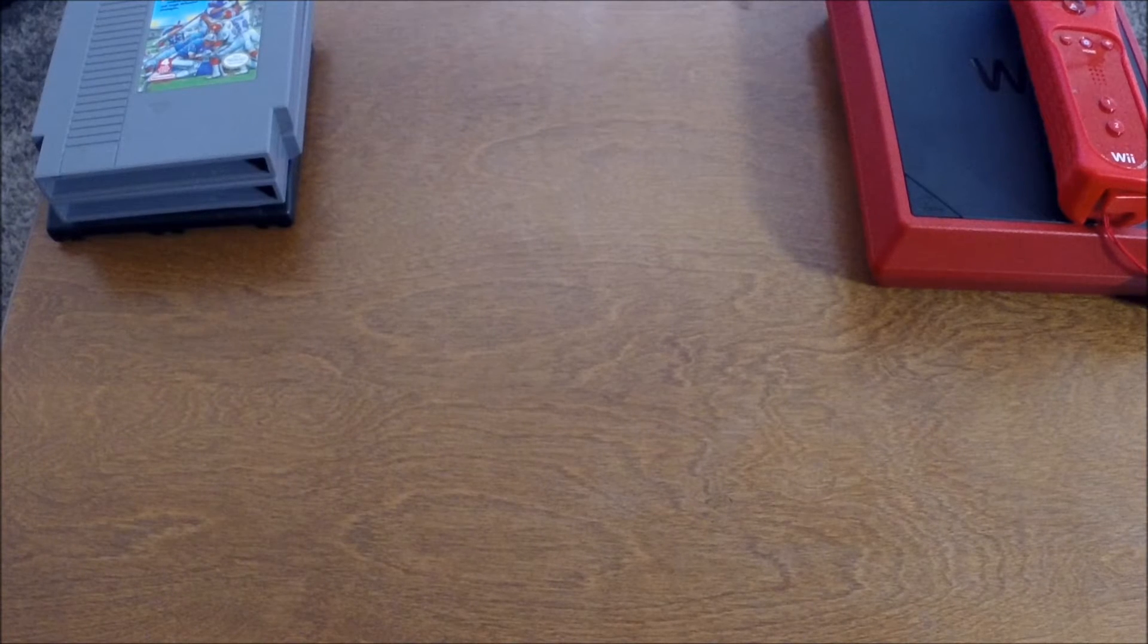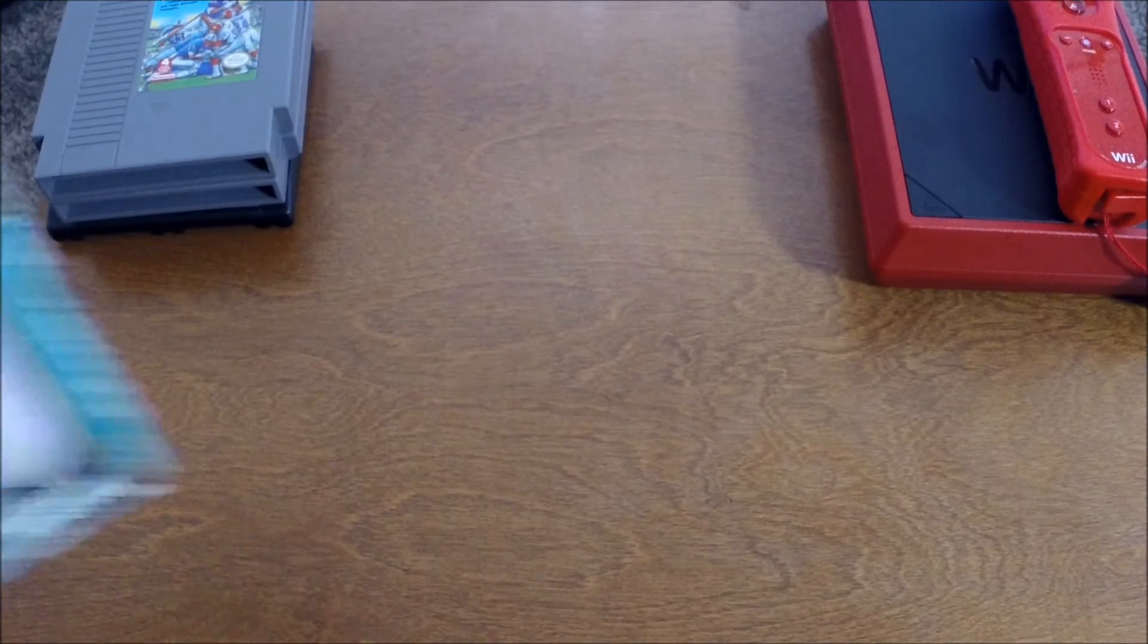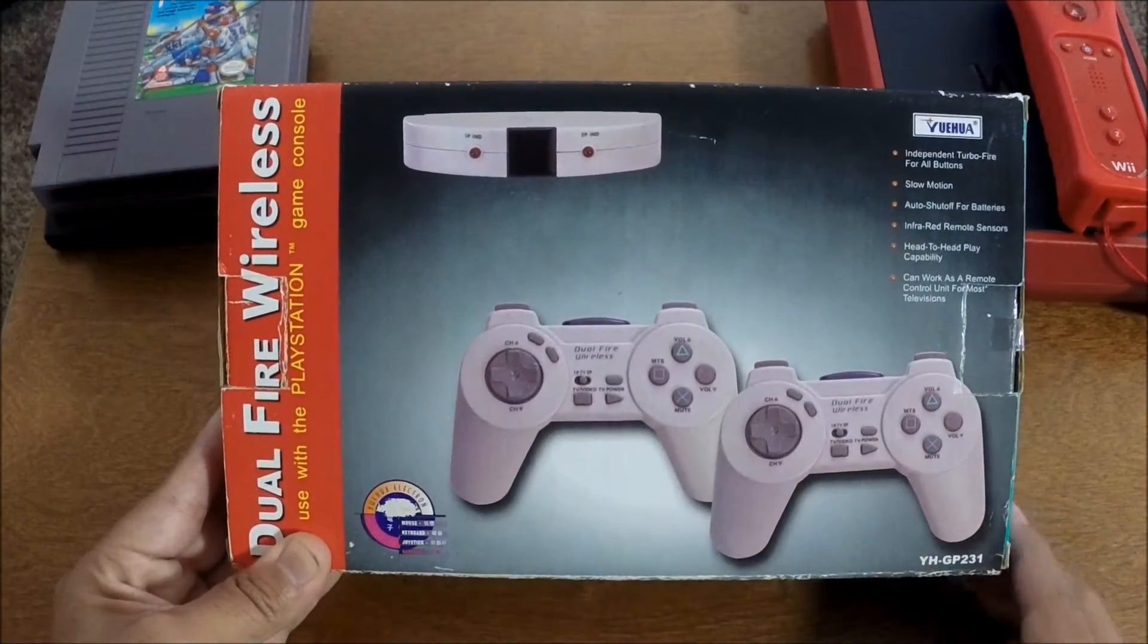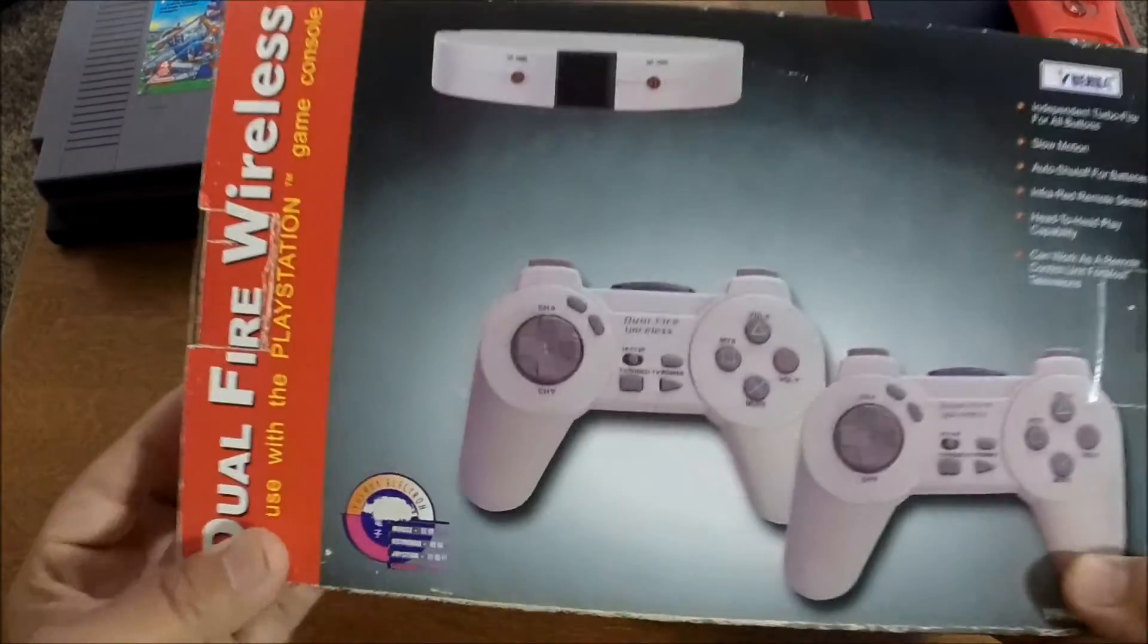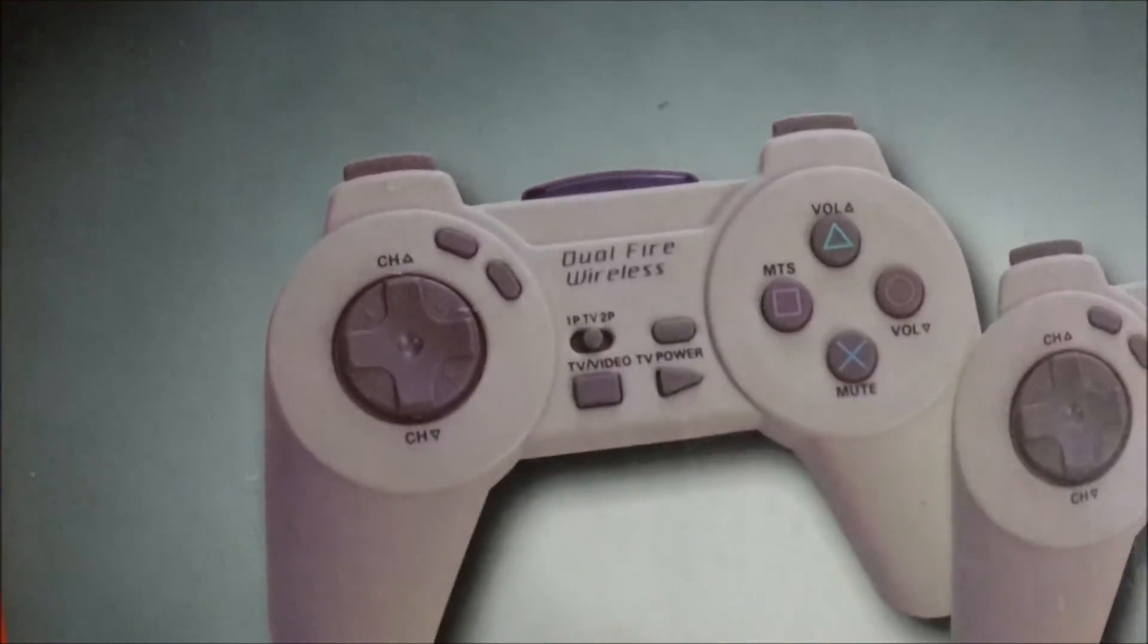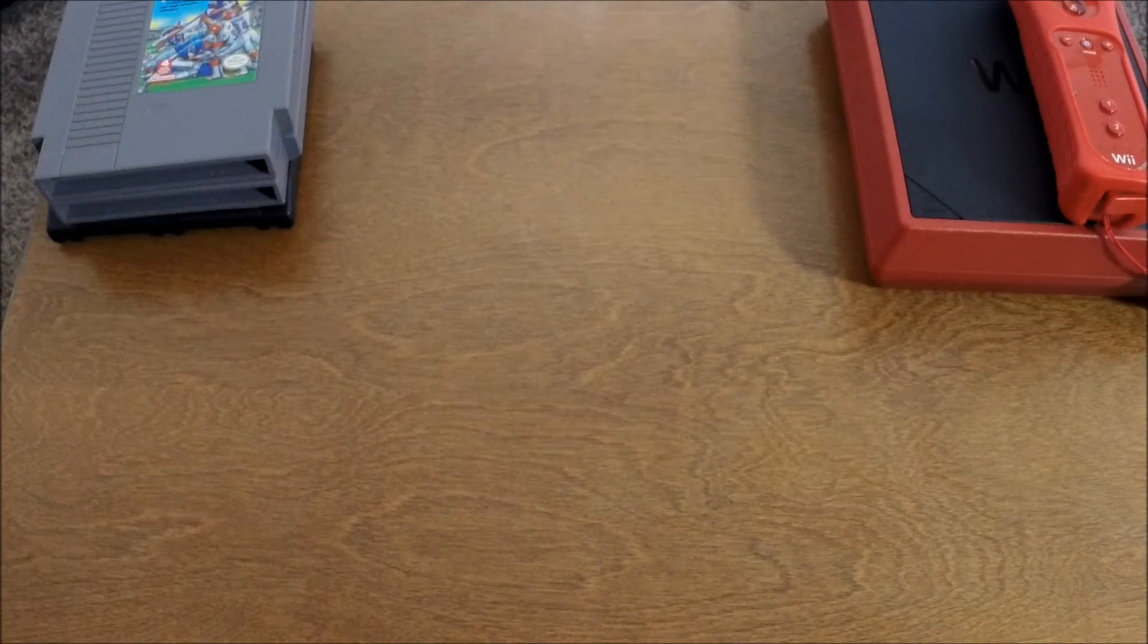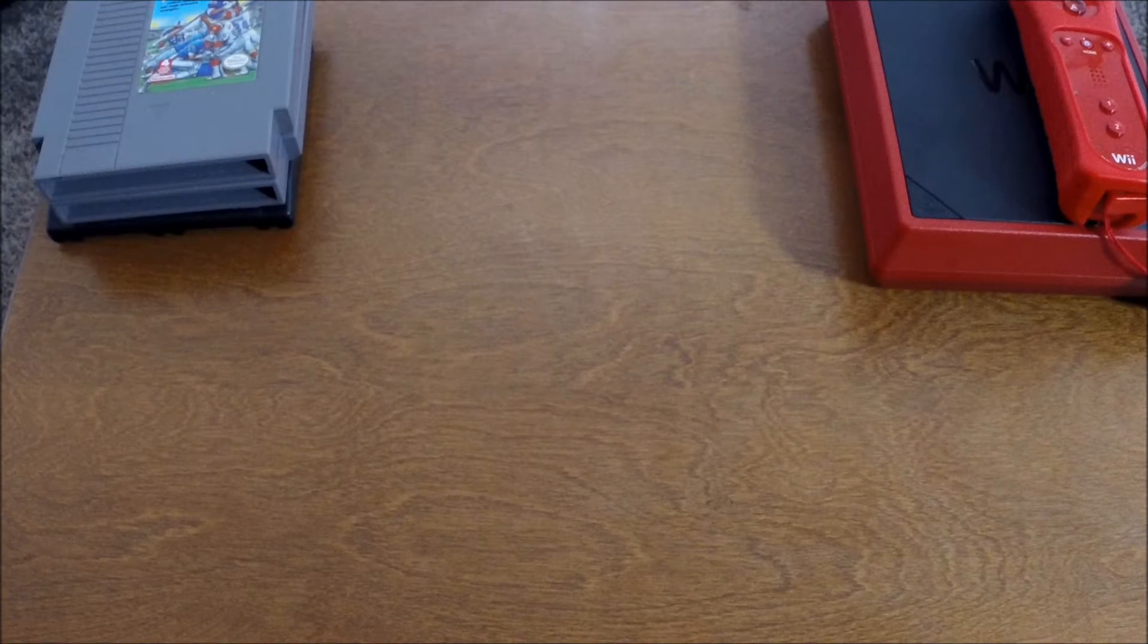And then she ended up getting me a couple more things a week later. First up is these wireless PS1 remotes that she found at Goodwill. Right here is a receiver. And what's cool about these is that they also double up as TV remotes. See right here, the D-pad is channel up or channel down. Volume up, volume down, mute, turn on the TV. But it functions as a TV remote and a PS1 controller. So I thought that was really cool. I don't think they've ever been used either.